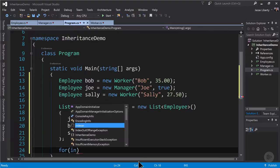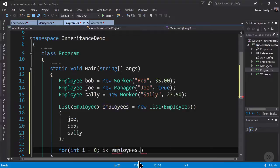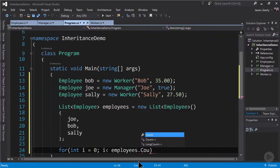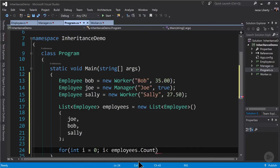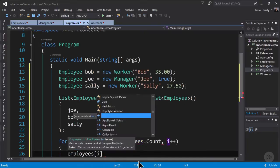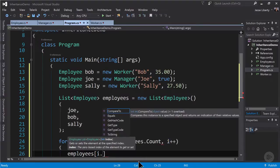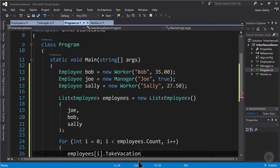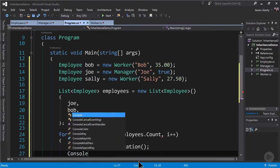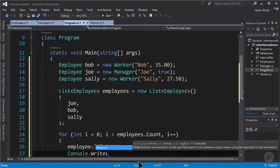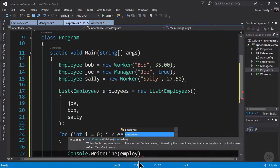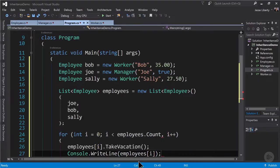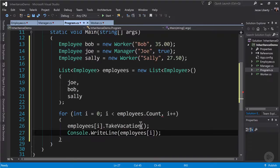Now that we have a list of employees we can create a for loop setting I to be less than the count of employees. Remember we start with zero. For each iteration of the for loop we're going to take the value of I that is zero, one, and two. And in each case we will call the method takeVacation that was virtual in employee and overridden in worker and manager. We will now call writeline and pass in that employee object off of the employees collection.